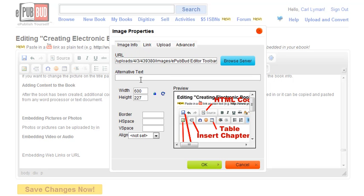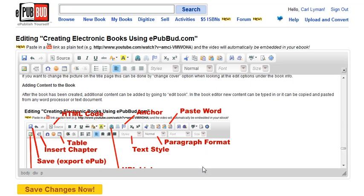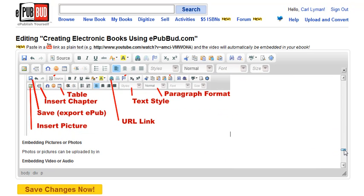I can put my alternative text in there. I could put some space around it. I do not do any alignment because I want my image to be aligned by itself. I click OK, and the image has been inserted into my document.